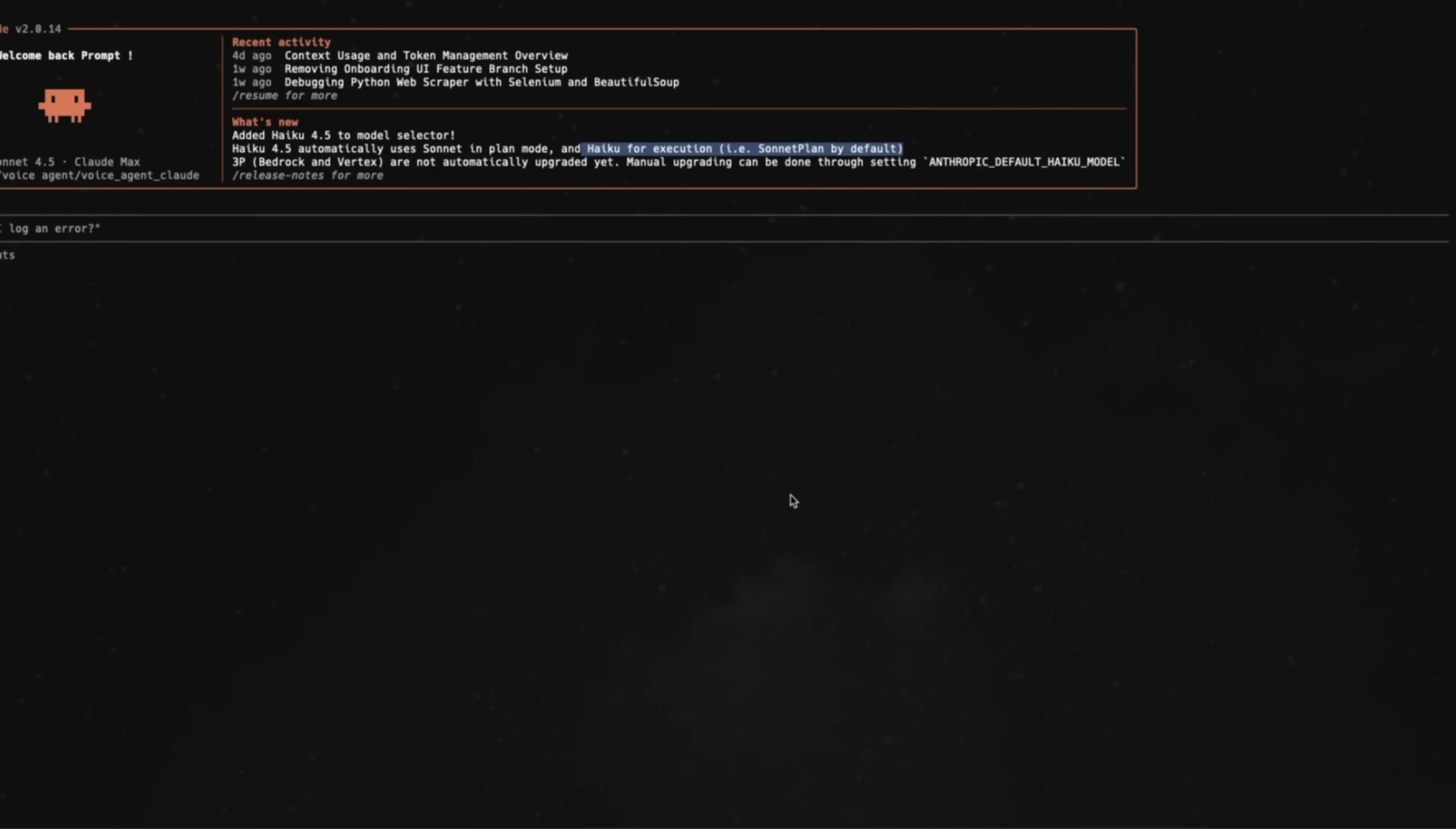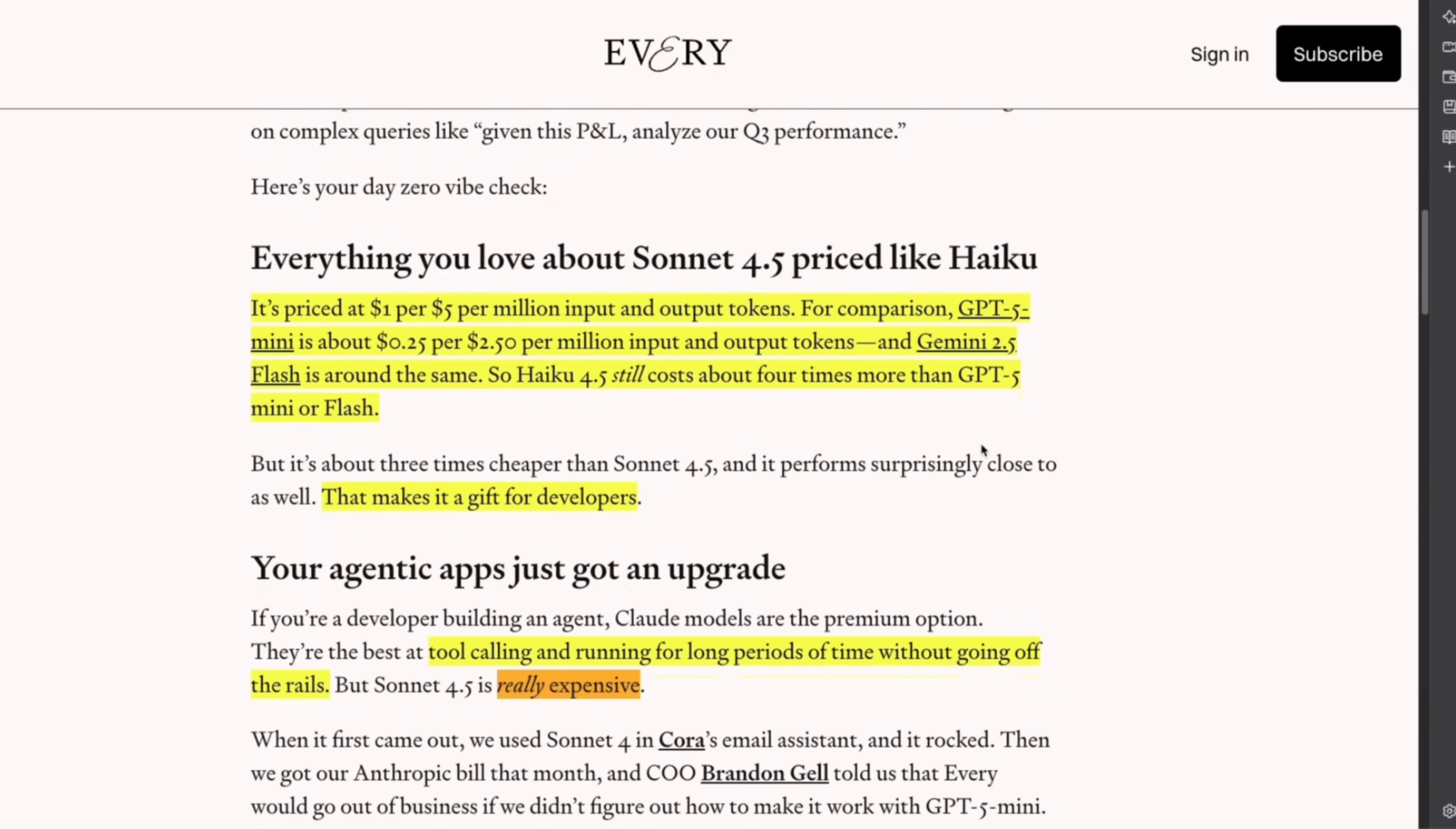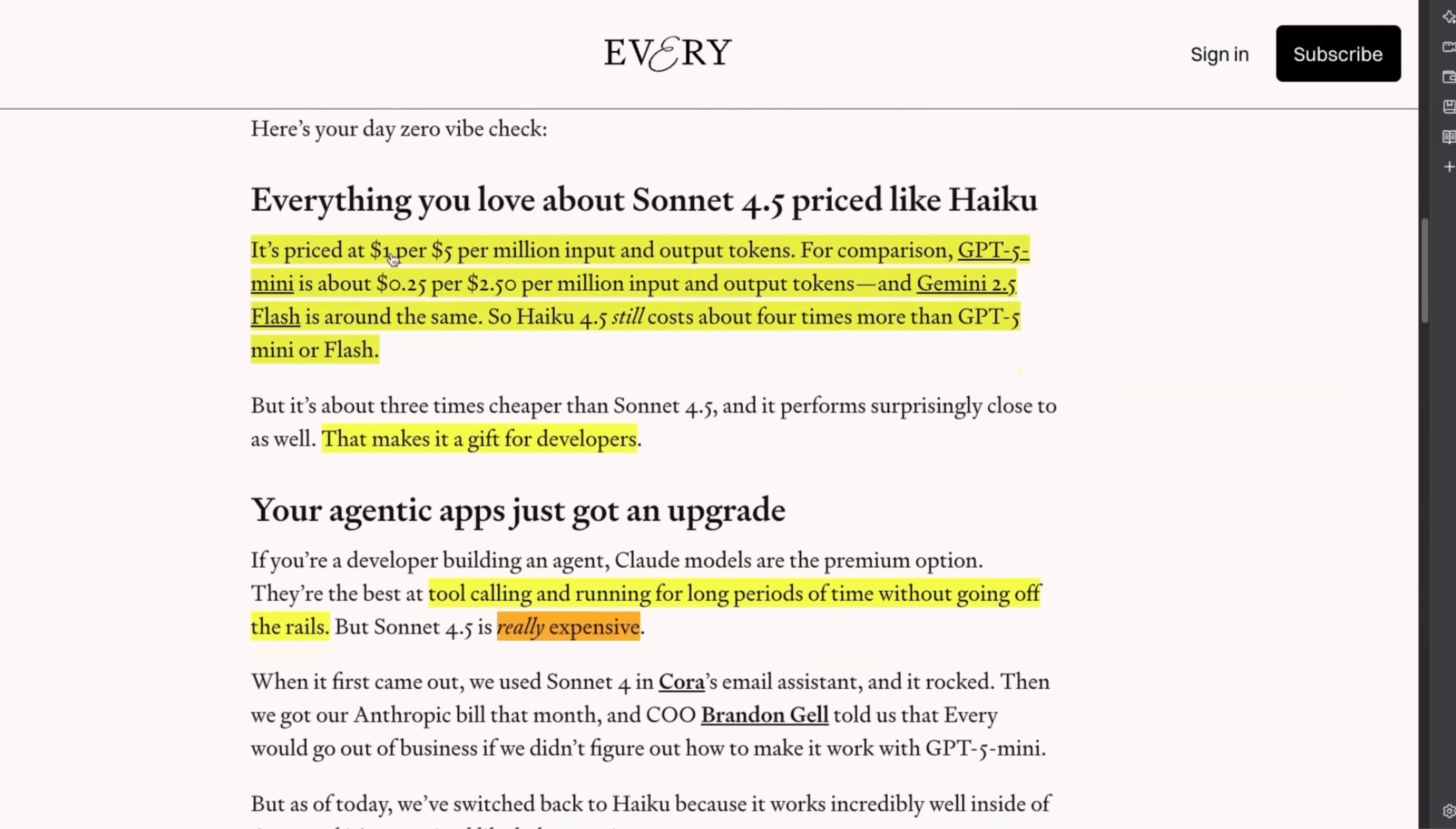I'll probably create another video on comparing Haiku code execution capabilities with some of the other coding agents out there, but a few interesting observations. This is from a company called Every. They are doing a live check and topic cooked on Haiku 4.5. They say that according to their testing, it's very similar in performance to 4.5 Sonnet, but it's much faster and much cheaper. And the cheaper part is relative.